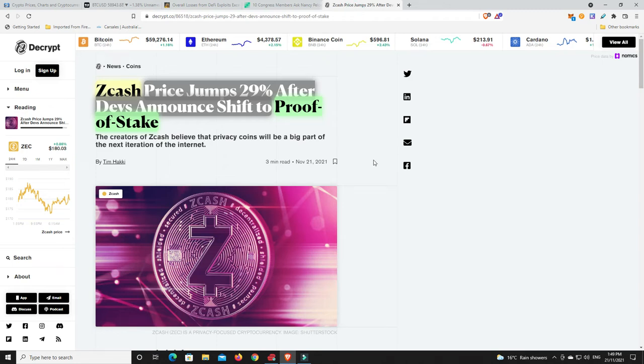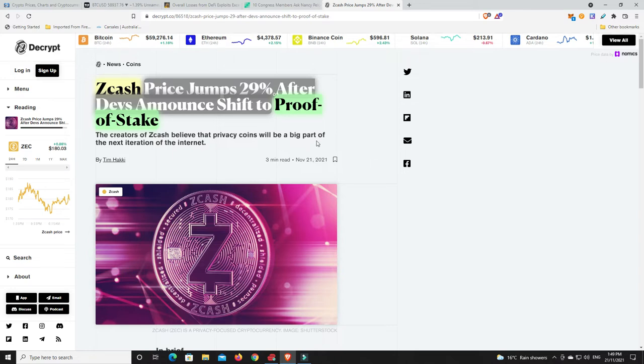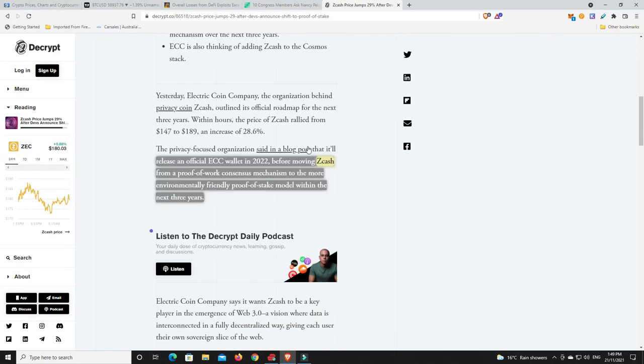This absolutely blew my mind. I thought this was a really interesting story. Zcash prices jumped 29% and that's not anything too crazy, altcoins are doing that. But their devs have come out and said that they are moving to proof of stake. They are a proof of work coin. And not only that, but they are also looking to release their own wallet in 2022 before they move to proof of stake.